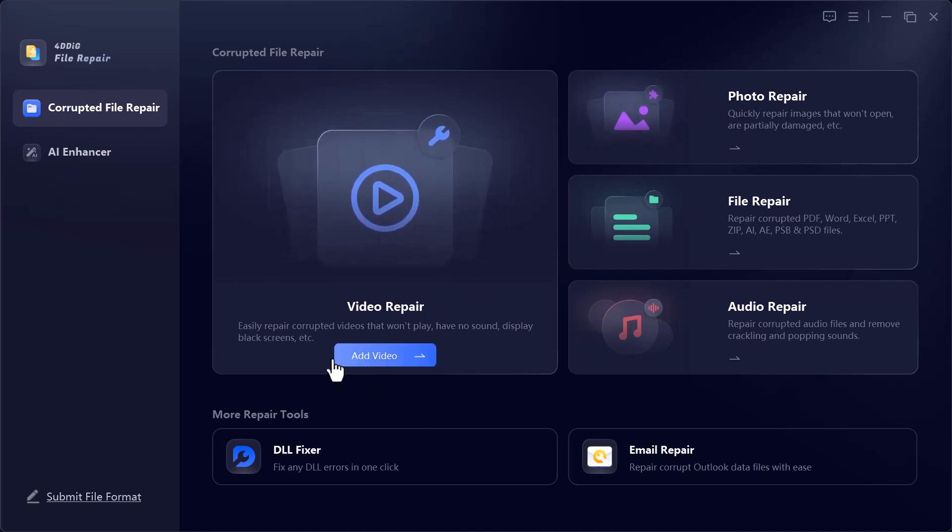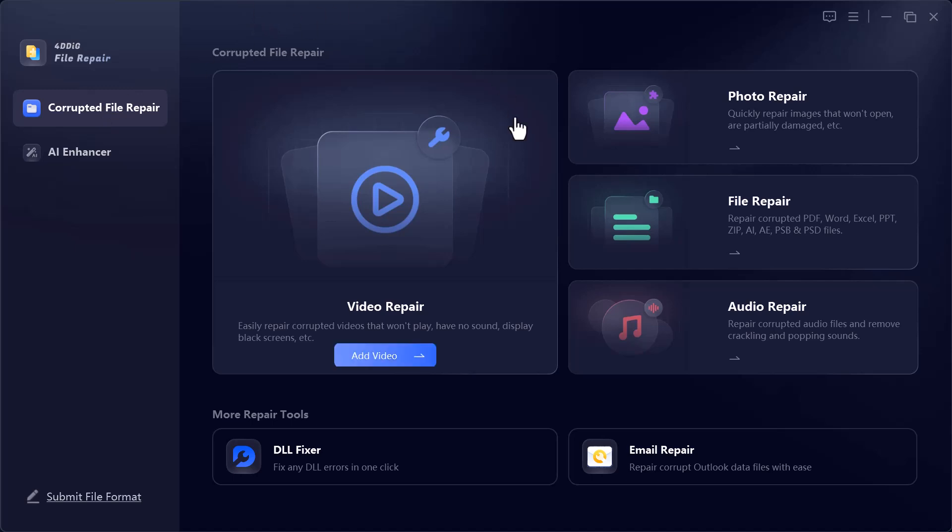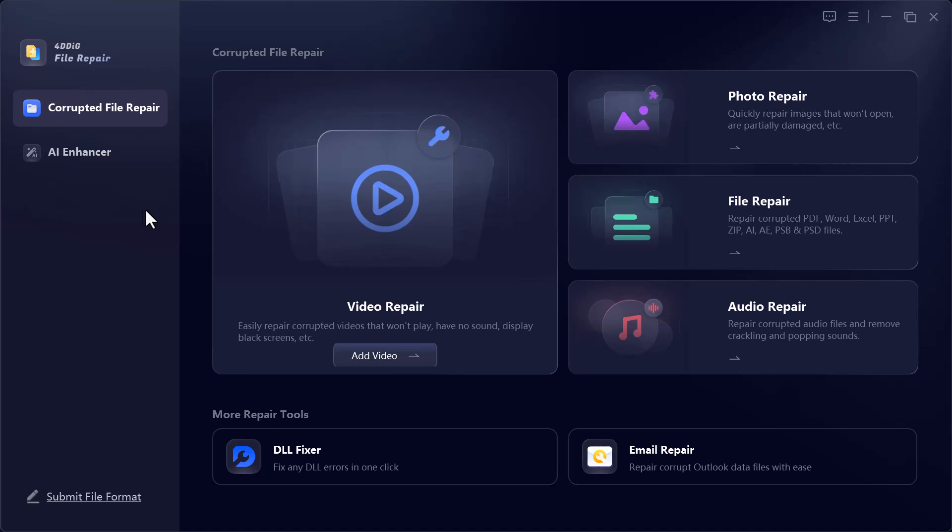The first one is Corrupted File Repair, which is designed to fix all types of damaged files. Inside this section, you'll see several powerful tools.